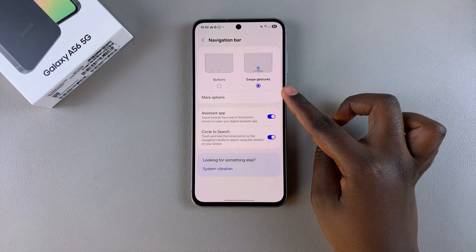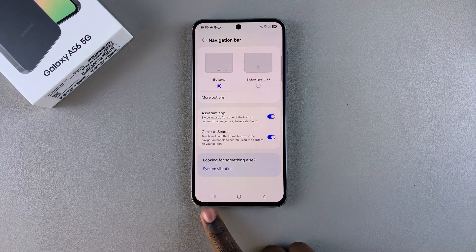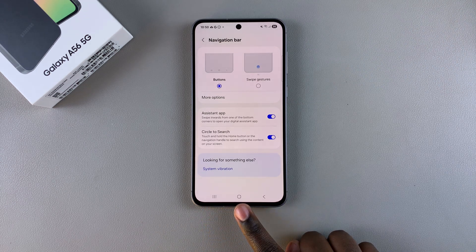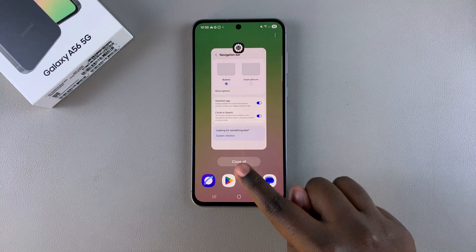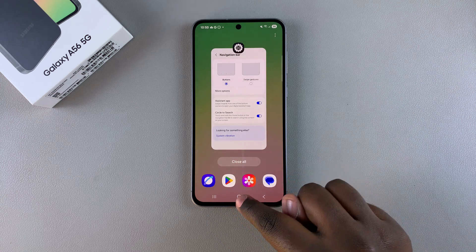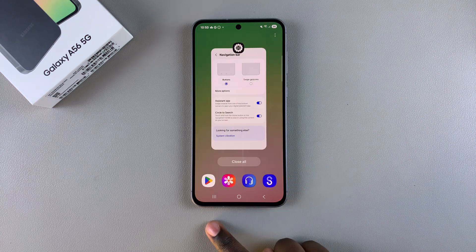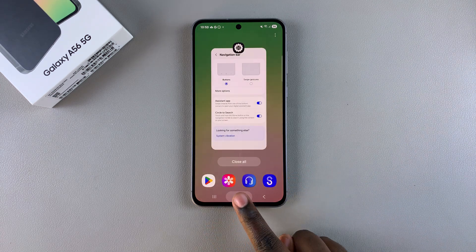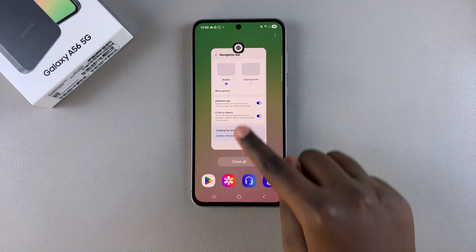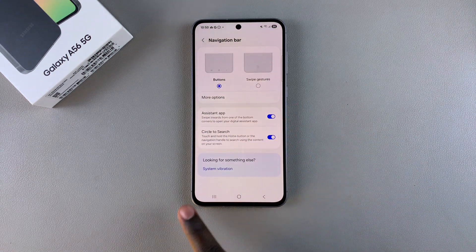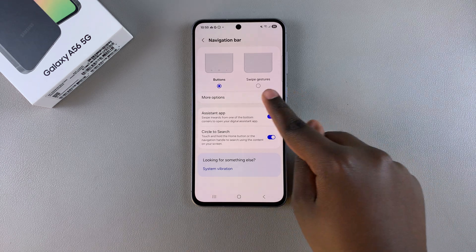If you've chosen to switch to Buttons, you'll have the multi-view window button, the home button, and the back button. Each button has its own specific function: opening the multi-view window, navigating home, and going back. You can also change the arrangement of how the buttons are ordered.